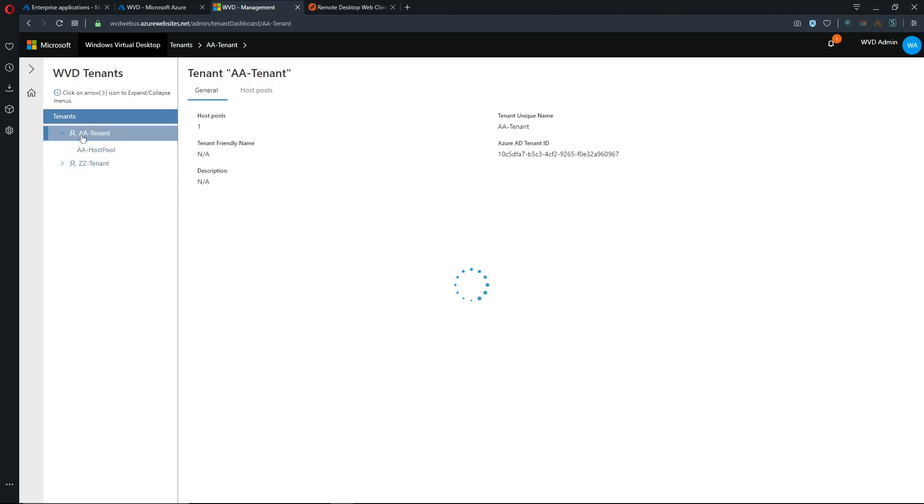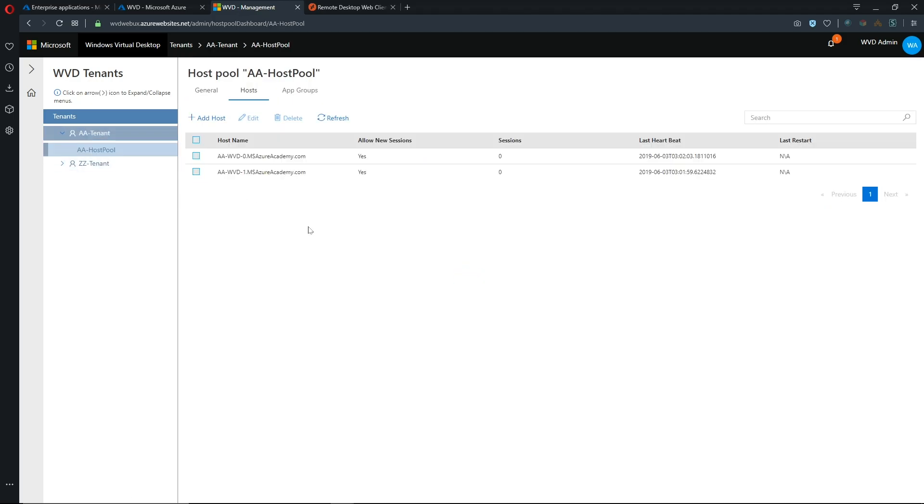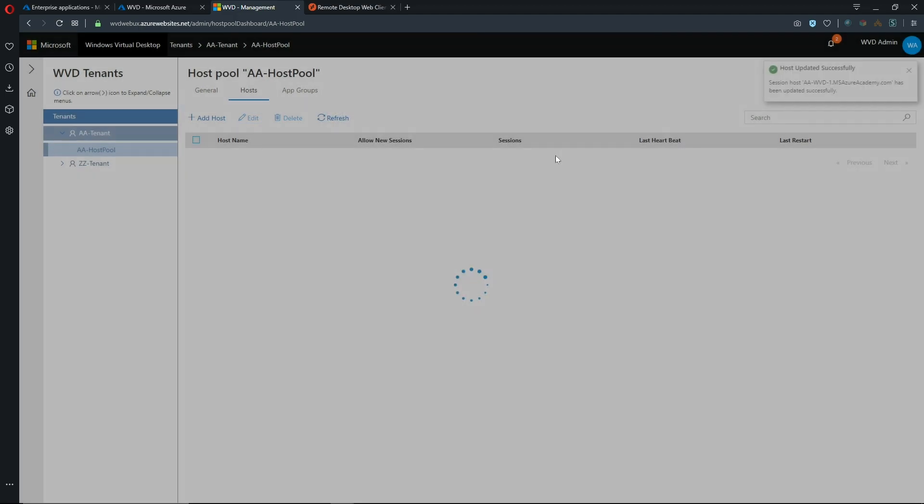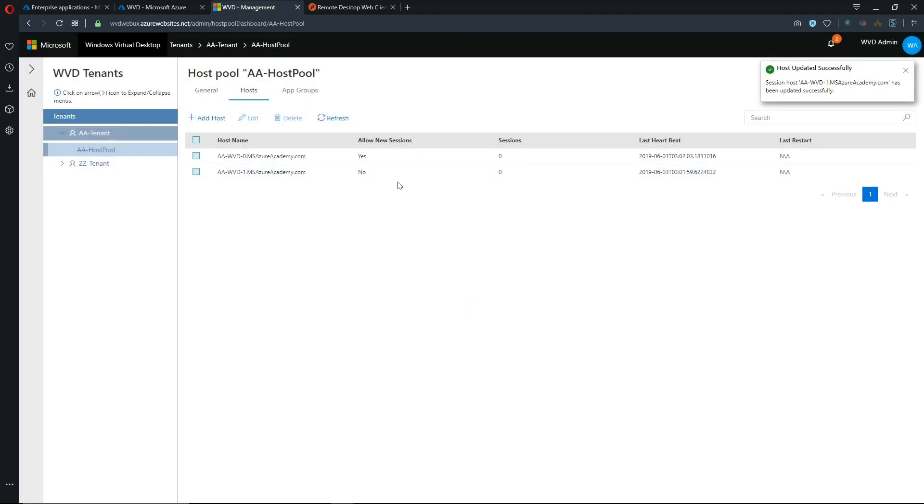So let's look at our other tenant and here are our two session hosts and if we click on our checkbox here and click edit on one of them then we can choose to deny any new sessions. Now we could do this in PowerShell as well by setting allow new sessions to false but you could do it here in the UI. So we'll hit update there.